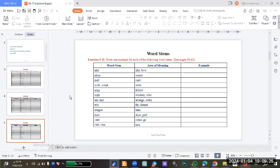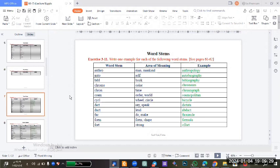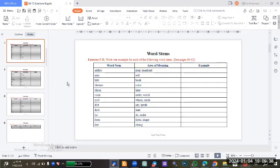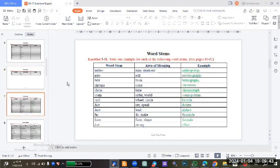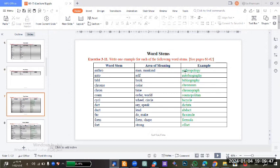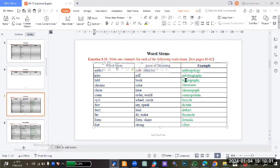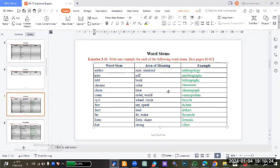This exercise is very long and we will read each word in it. Here are the answers across these pages: anthropology is an example for 'anthro'; autobiography - the stem is 'auto'; bibliography - from the stem meaning book; chromium - from 'chrome', it's a color; chronograph - the stem 'chron' means time.